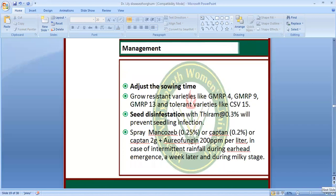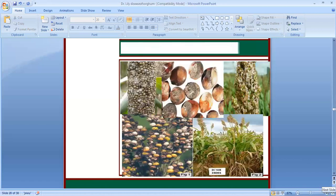For management of head mold: adjust sowing time, use resistant varieties, seed disinfection, and proper management. Here you can see the mold — the grey mold — and the infective state of the disease.